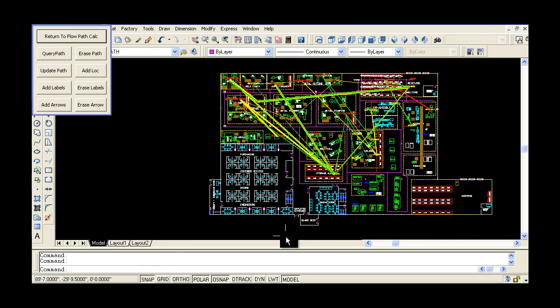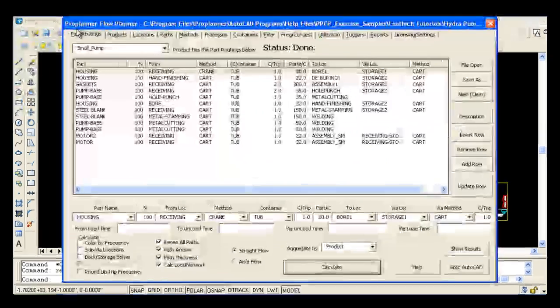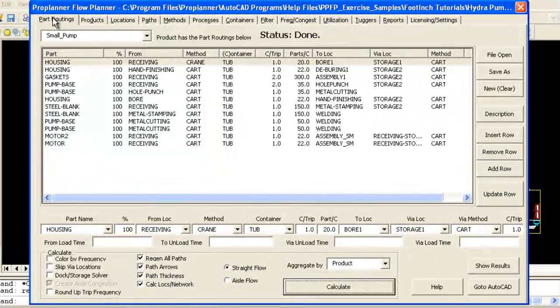You can use existing plant layout drawings and define flow pads for every part and product moving through your system.